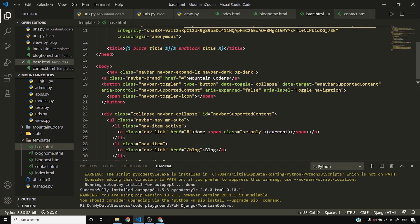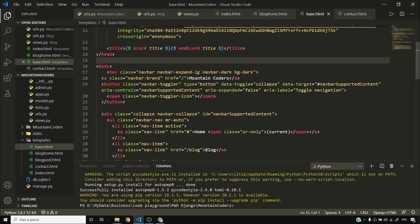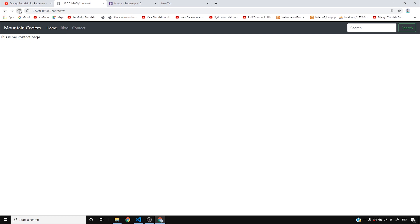I'll go to the navbar in base.html and set the brand's href to slash, so clicking Mountain Coders takes me to the home page. After reloading, clicking Mountain Coders correctly navigates to home.